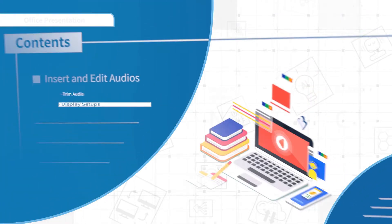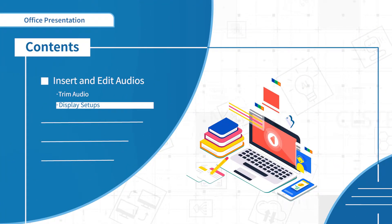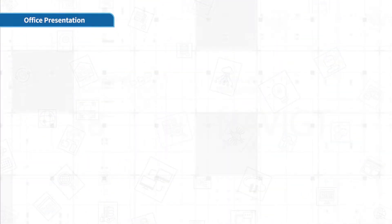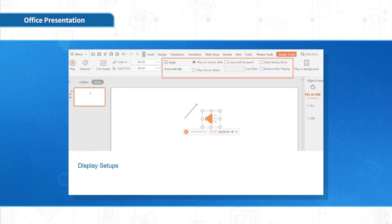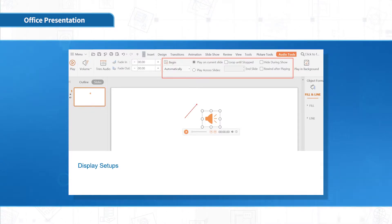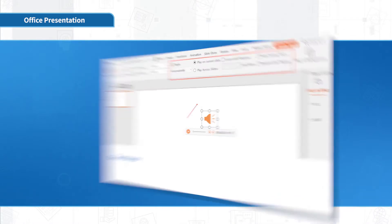Let's move on to audio setups. Click Play on Current Slide to play audio in the current page. If you switch to the next page, the music will automatically stop.